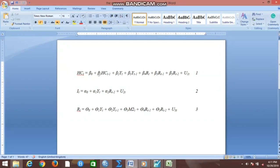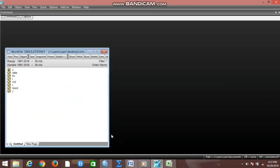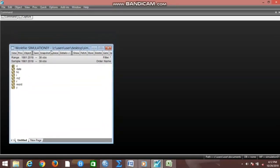We have the structural parameters — the beta parameters, the alpha parameters, and the theta parameters — these are called the structural parameters. We want to estimate this system and simulate the endogenous variables. In our EViews work file, we have created a work file named simulation01.